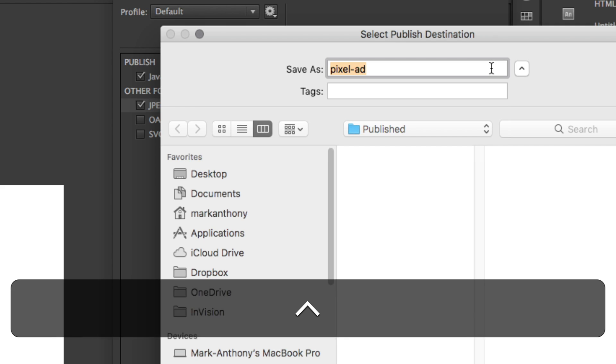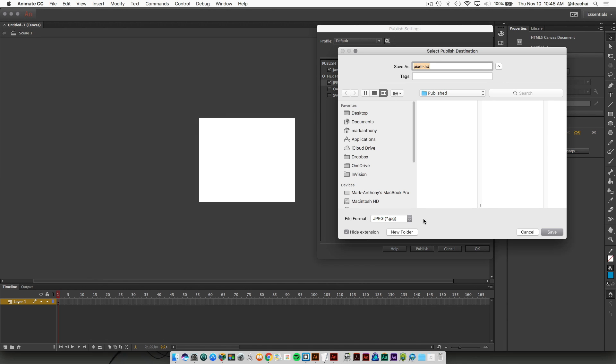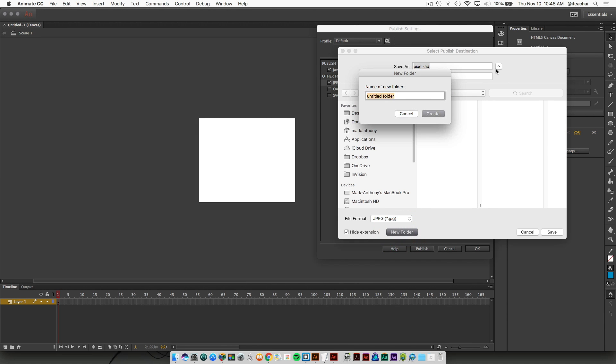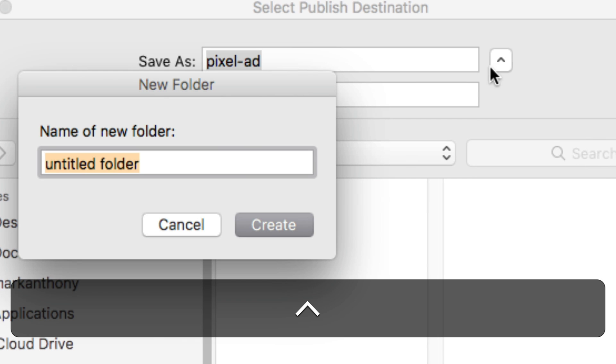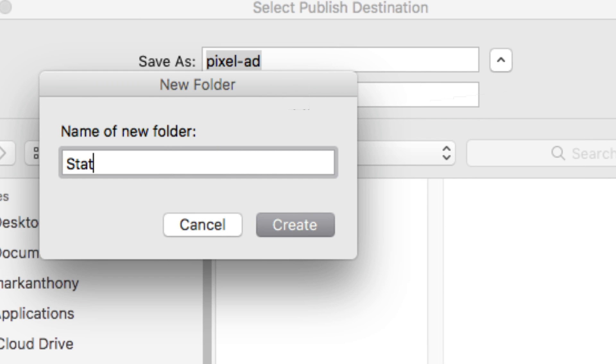So if you just give that a name like Pixel Add. And you can also set the Publish Destination for it. So I can maybe create a new folder inside my Publish settings and just call it static for the static ad.